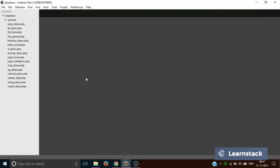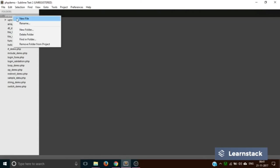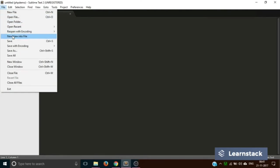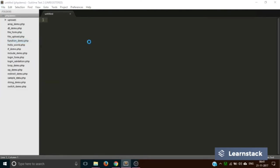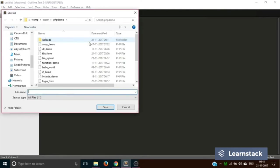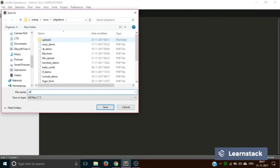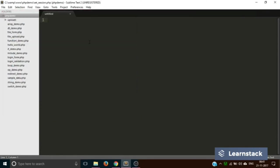Let's create the files. New file, save as set_session.php.